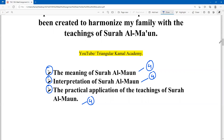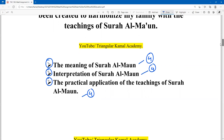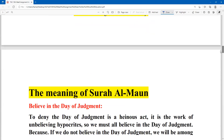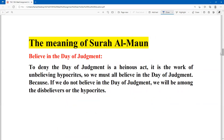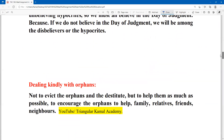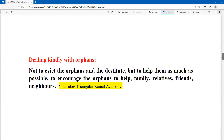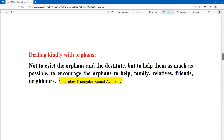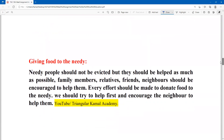So let's see the first point: the meaning of Surah Al-Maun. The first meaning is belief in the Day of Judgment. You can write this properly here and take a screenshot — just a short note. The second point is dealing kindly with the orphans. You can take a screenshot of this.